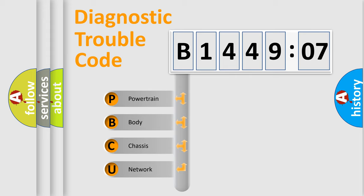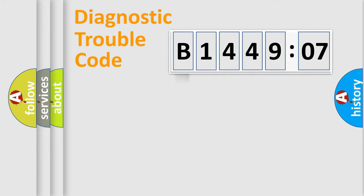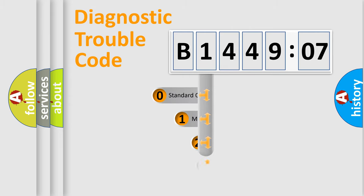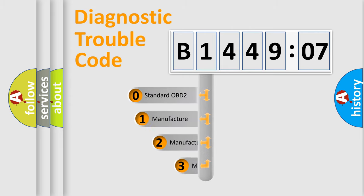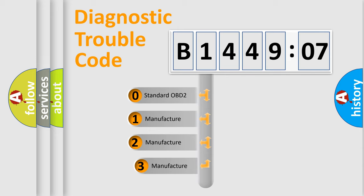We divide the electric system of automobile into four basic units: Powertrain, Body, Chassis, Network. This distribution is defined in the first character code.